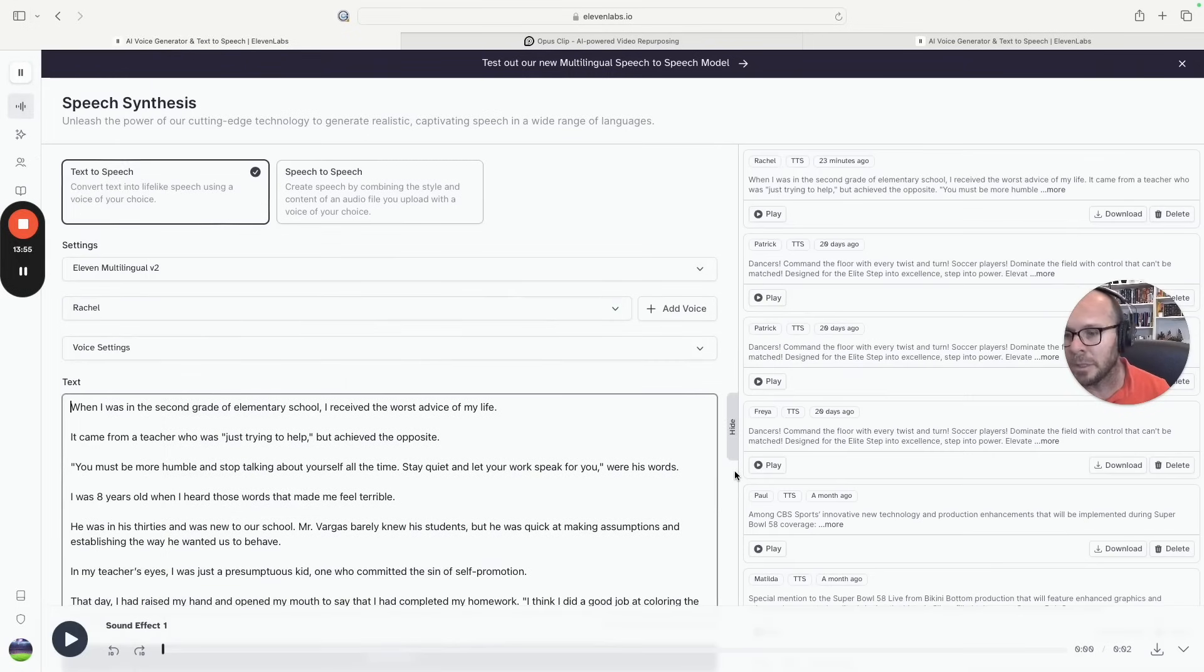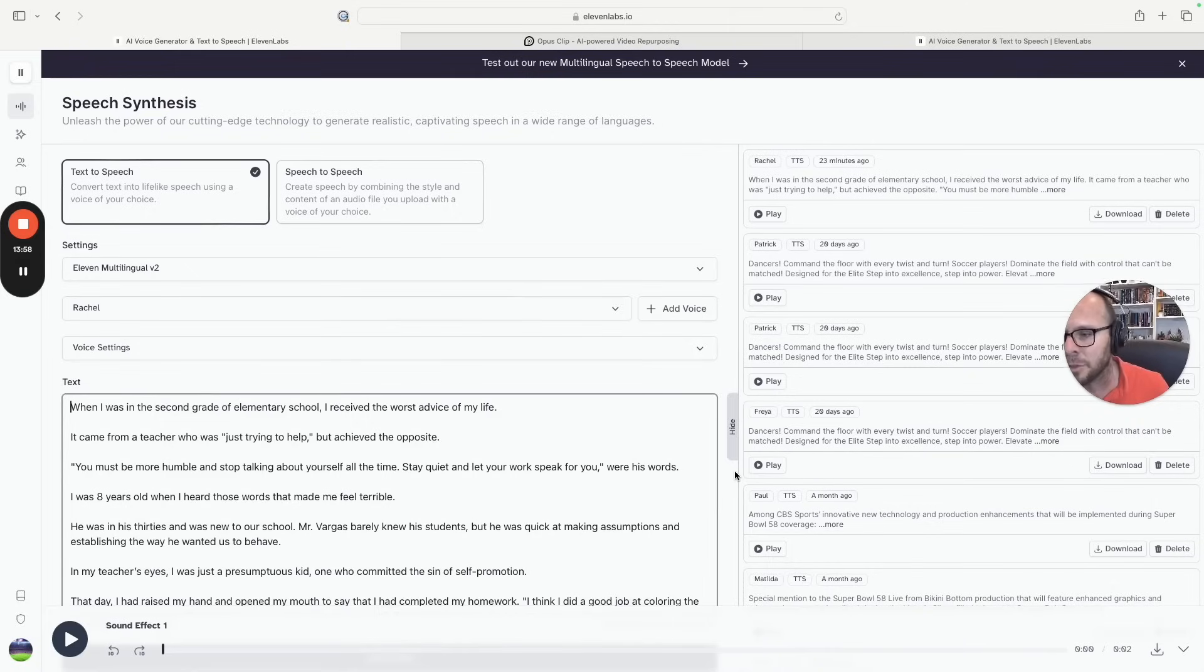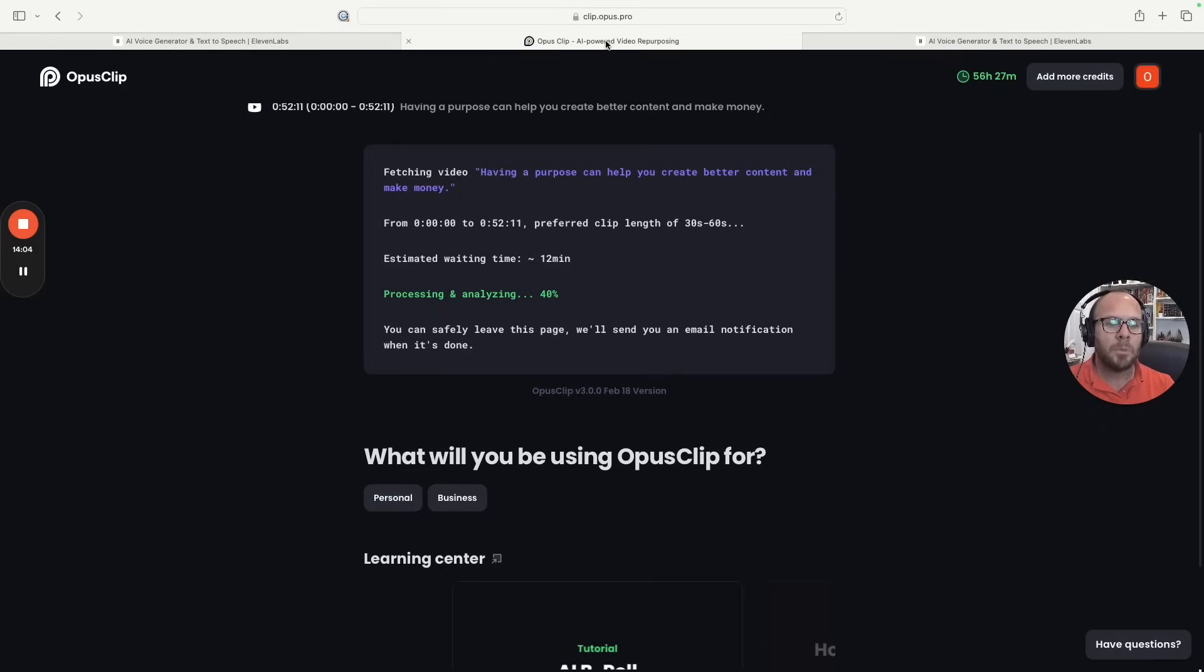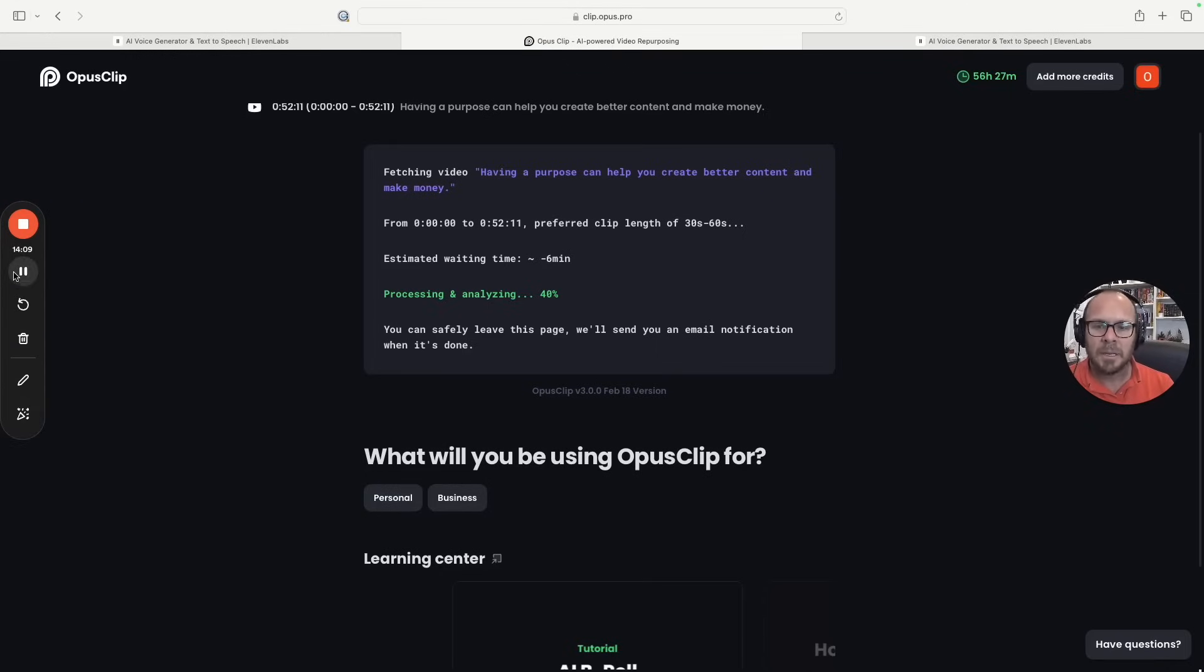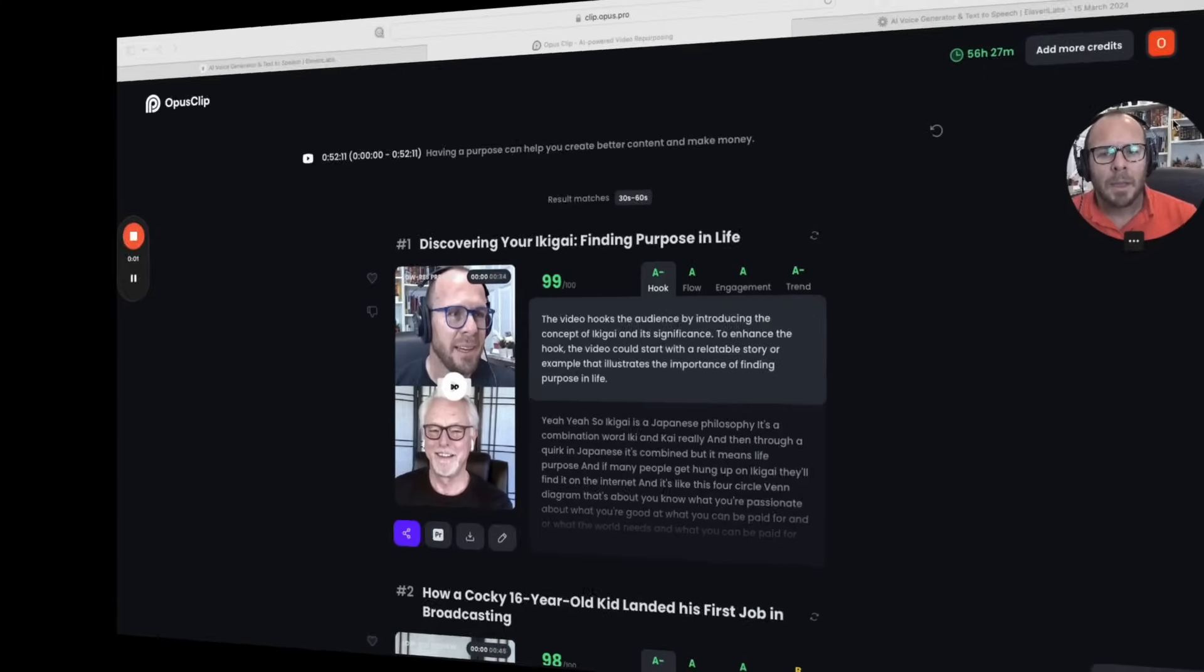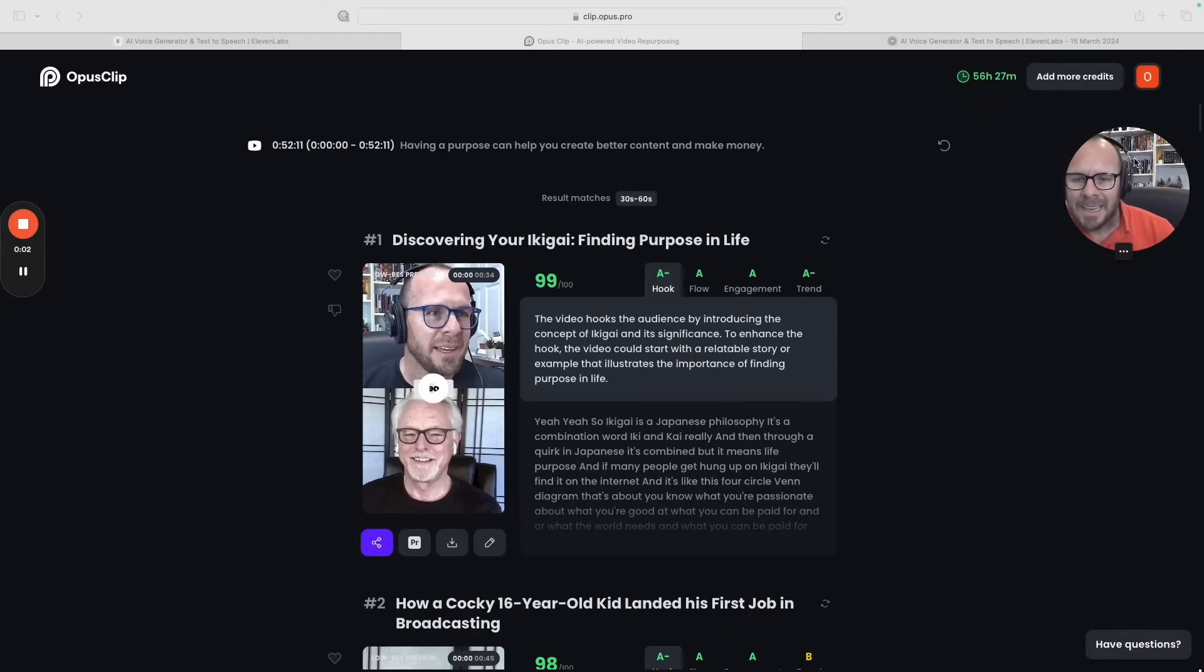Let me go back. So this is 11 Labs, as I said to you, and it's pretty good, it's pretty solid, and it's one of the best that I have tried of the ones that are out there. And then let's go back to Opus. It's still working on this. It says six minutes still, so let's make a pause and we'll come back when the clips are ready.